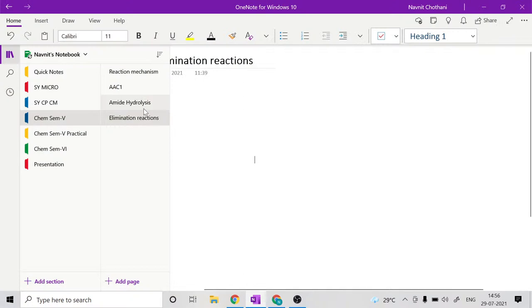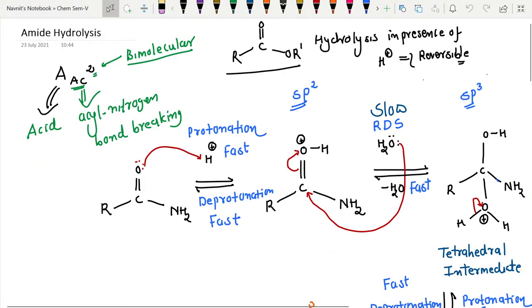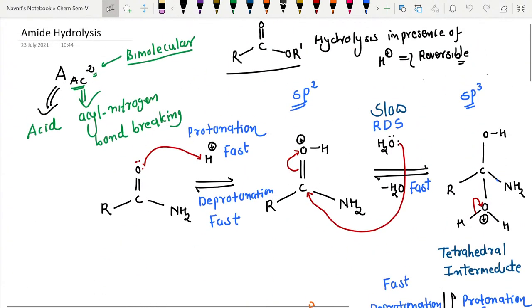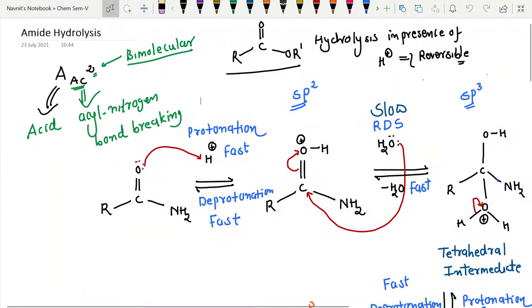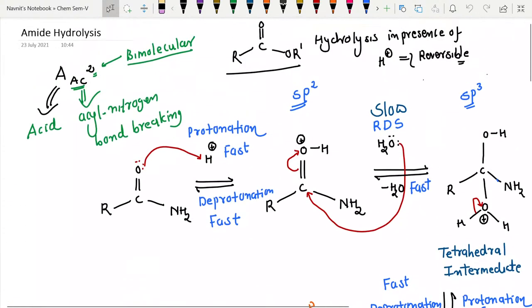Before moving on to the new topic, let's quickly revisit what we discussed in the previous lecture. We discussed amide hydrolysis — specifically hydrolysis of amide through AAC2-based catalyzed acyl-nitrogen bond breaking by a bimolecular mechanism. We also discussed AAC2 amide hydrolysis through the AAC2 mechanism, which means acid-catalyzed acyl-nitrogen bond breaking bimolecular.